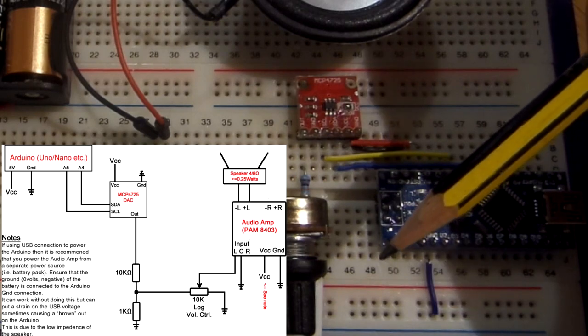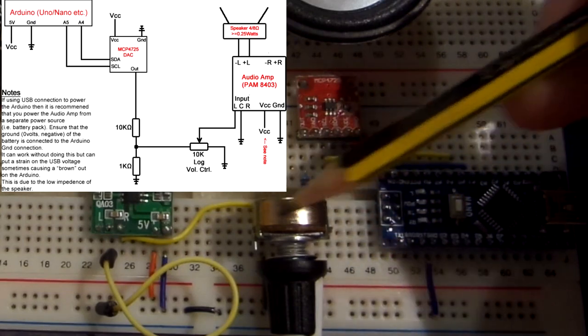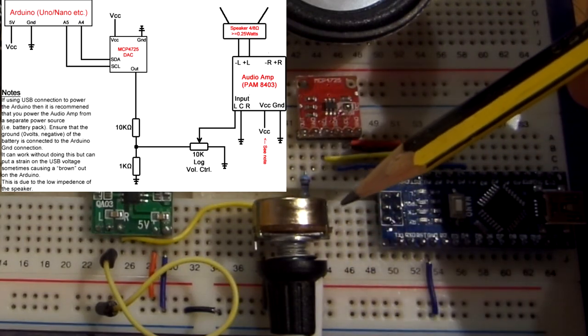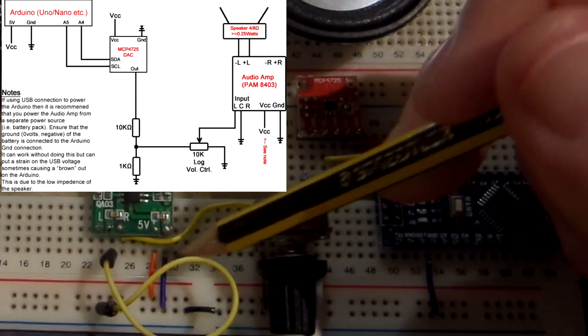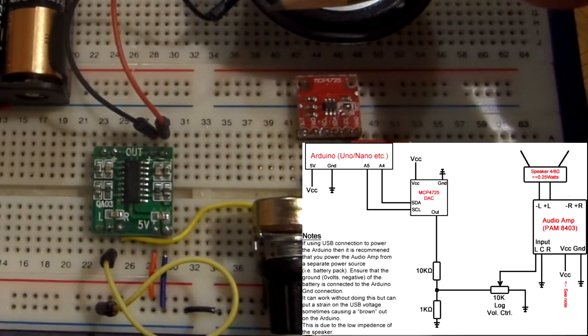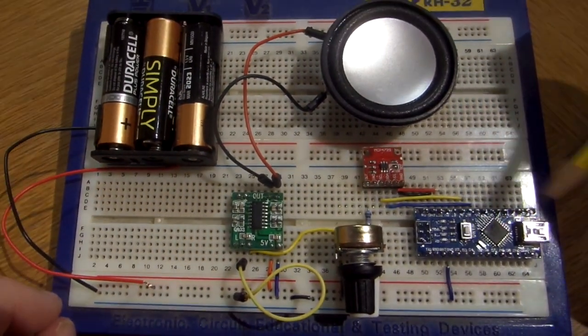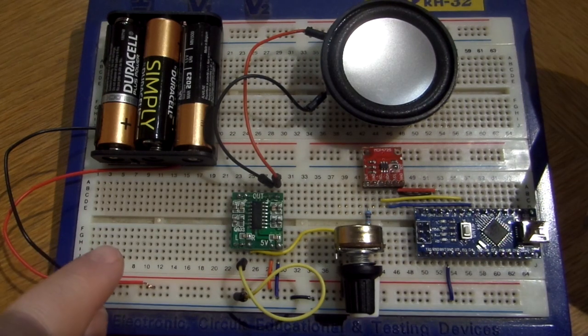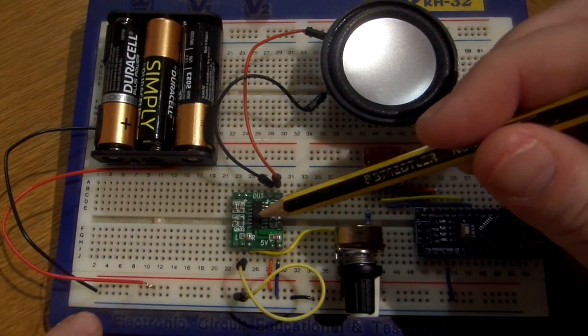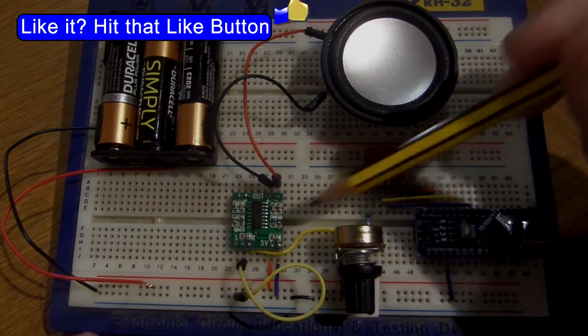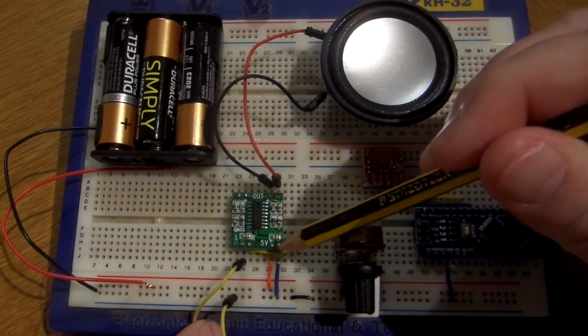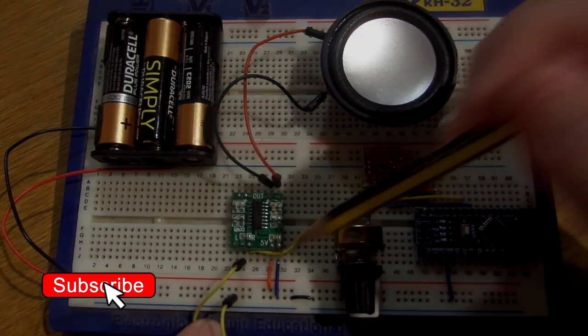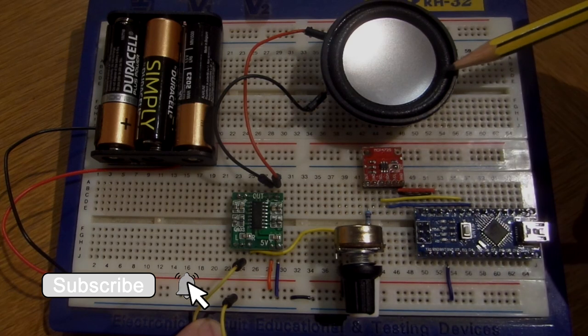The rest of the circuit I have explained before, I'll put a link below. Very basically, we've got a couple of resistors and a potentiometer that act as a volume control to control the voltage going to the PAM8403 audio amplifier, and that goes off to a speaker. We have an additional battery pack.